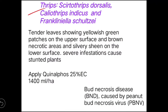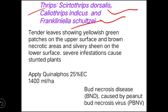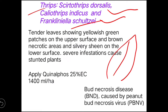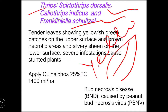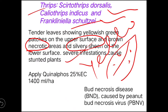Next, we'll see the thrips of groundnut. There are three species that attack groundnut: Scirtothrips dorsalis, Caliothrips indicus, and Frankliniella schultzei. When they attack, the upper portion of the leaf turns yellow and later necrosis — death of tissue — will occur in that area.